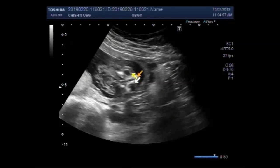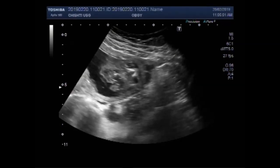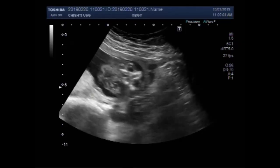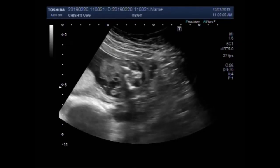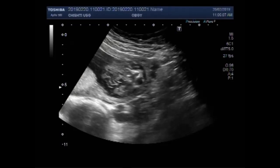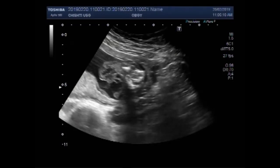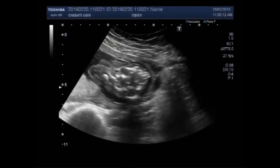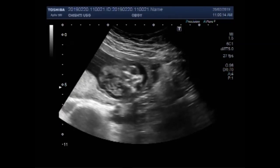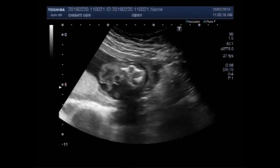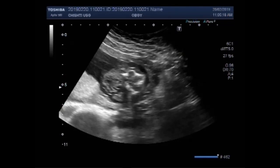These are both eyes of the fetus. This is the brain matter.